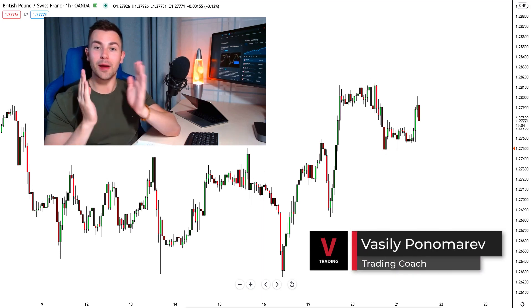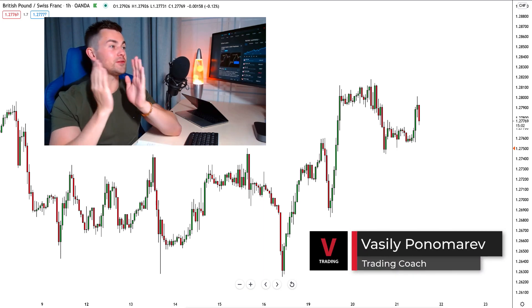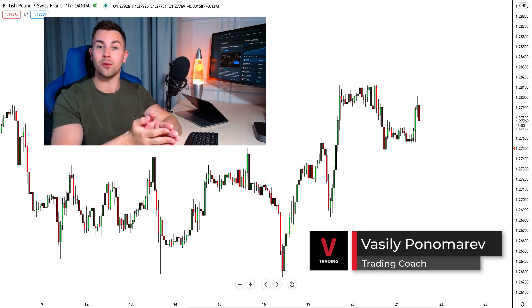Hey traders, I'm currently watching the Pound with Pierre and in my view here we have just a perfect example of the top-down trade.